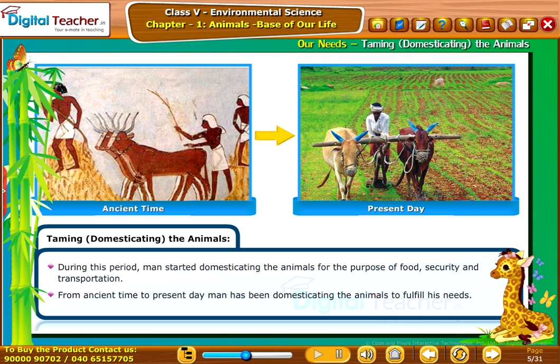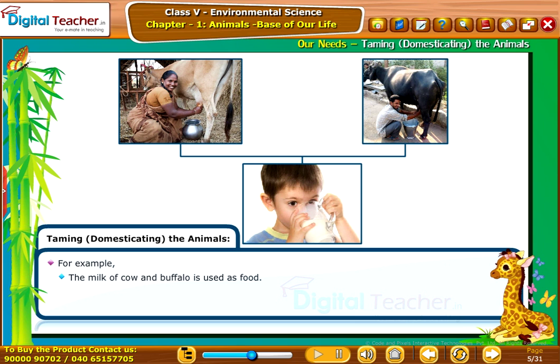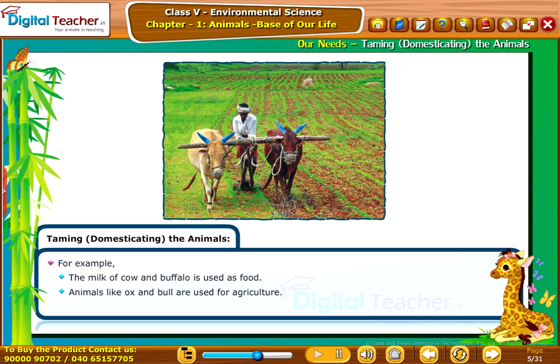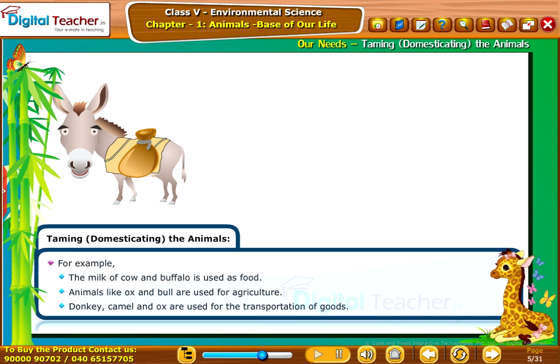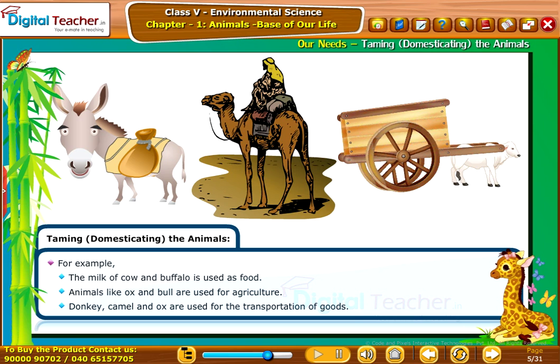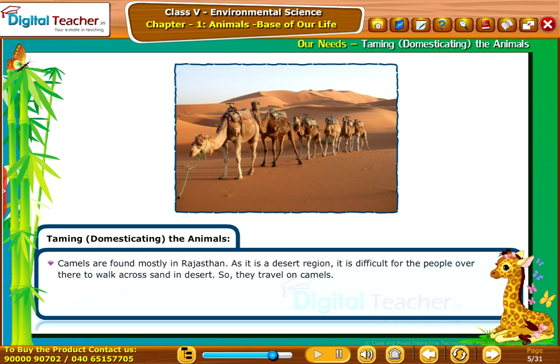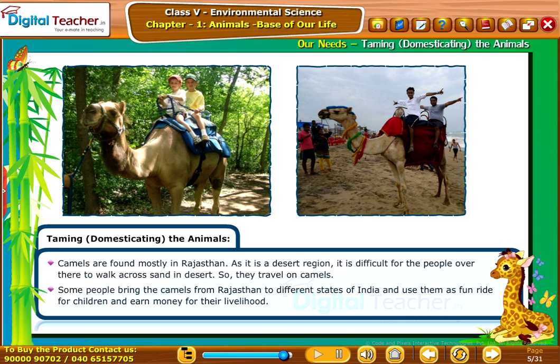From ancient times to the present day, man has been domesticating animals to fulfill his needs. For example, the milk of cow and buffalo is used as food. Animals like ox and bull are used for agriculture. Donkey, camel, and ox are used for the transportation of goods. Camels are found mostly in Rajasthan; as it is a desert region, people travel on camels. Some people bring camels from Rajasthan to different states of India and use them as fun rides for children to earn money for their livelihood.